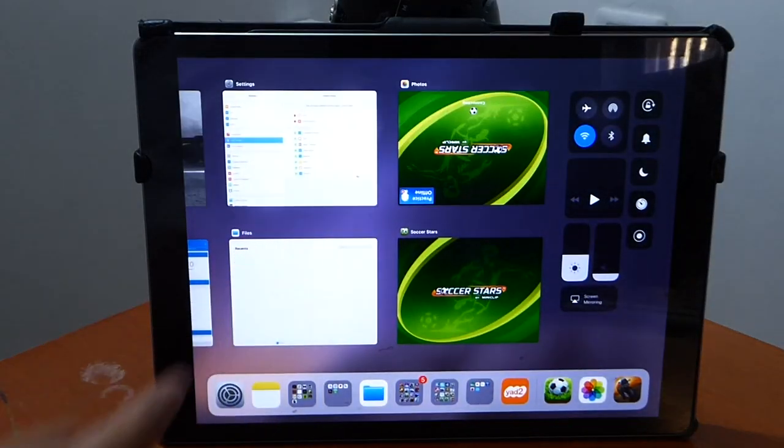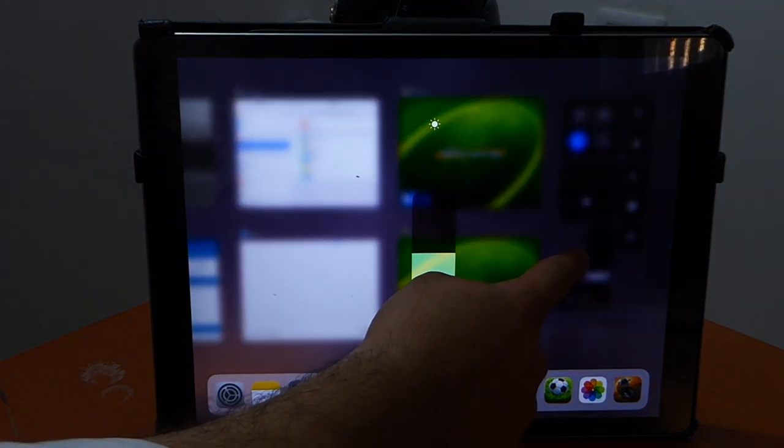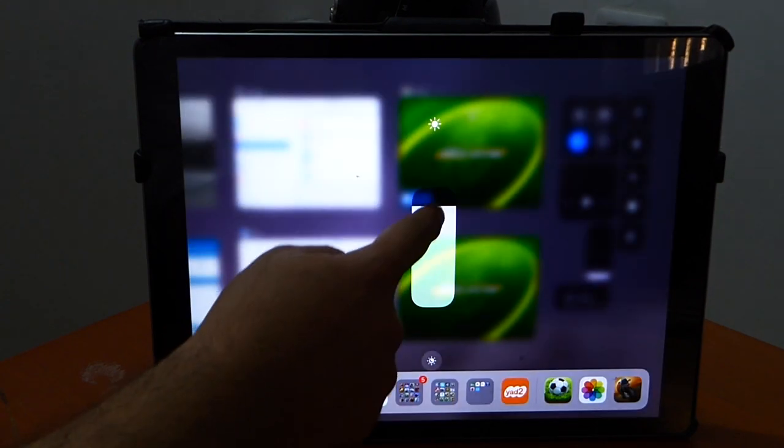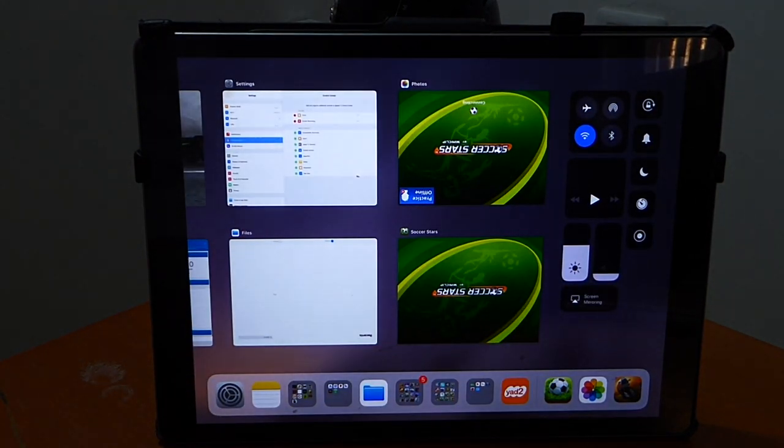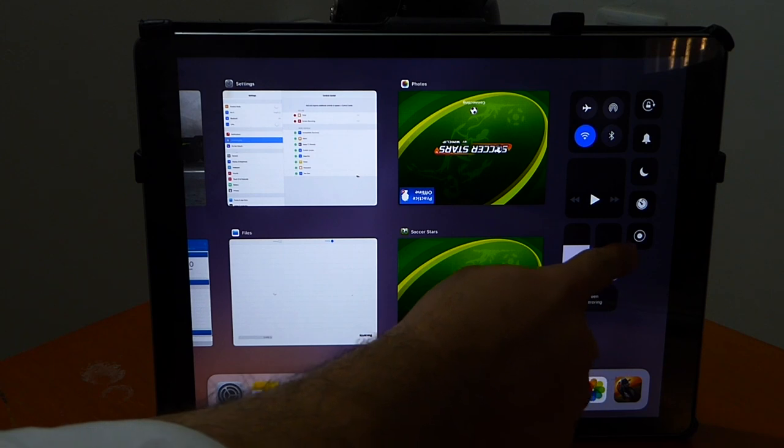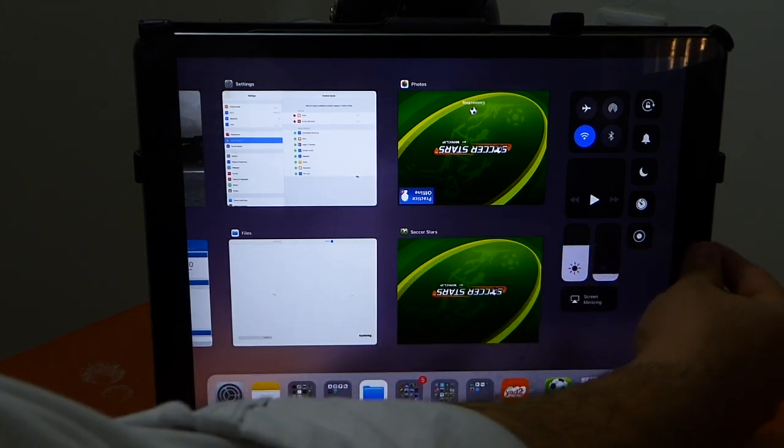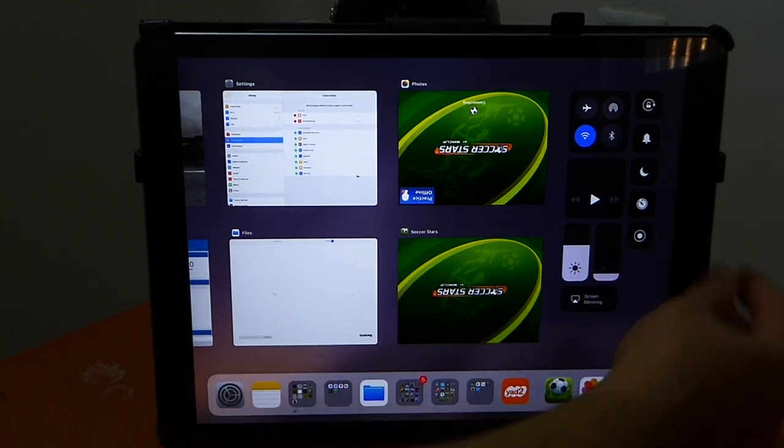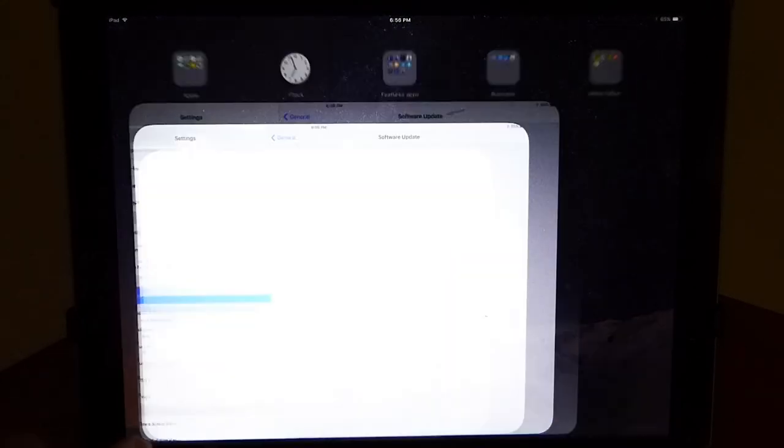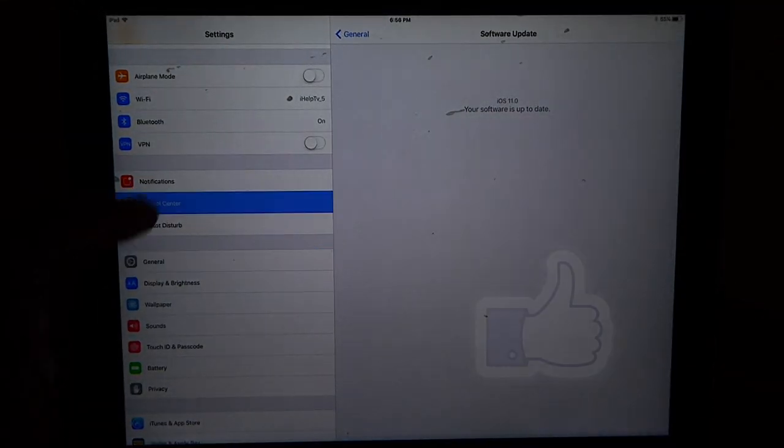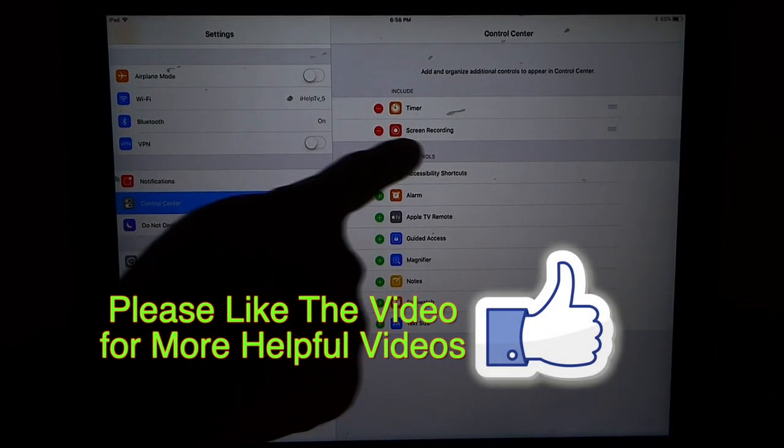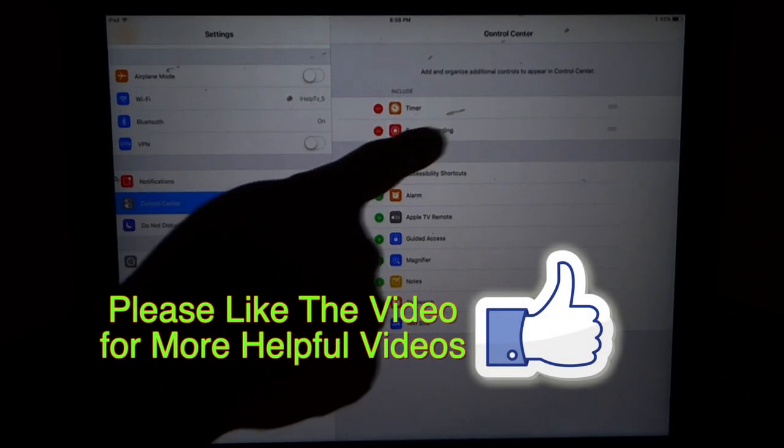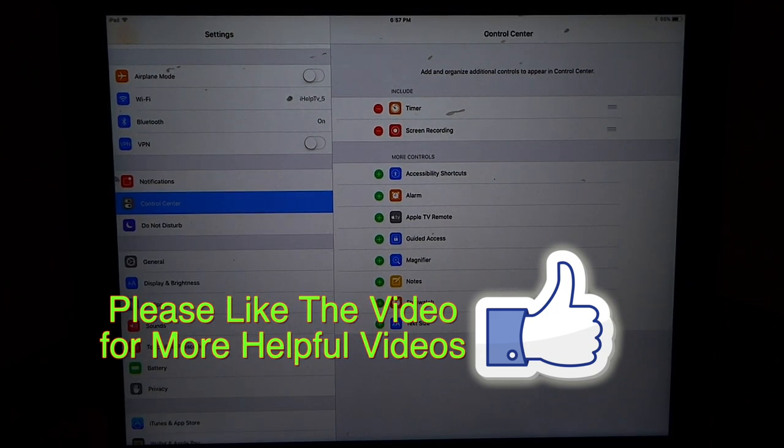As you see right now we have the new control center. The point of this video is to show you that we don't need anymore any third party app for recording. You click on there and that bottom icon that looks like a white round, that's screen recording. As you see right now it's built in on iOS 11, it's called screen recording.